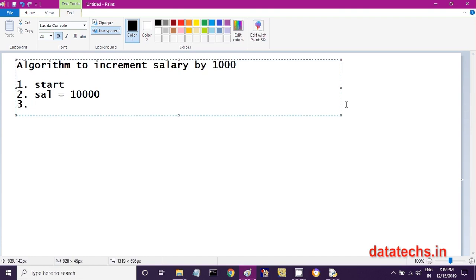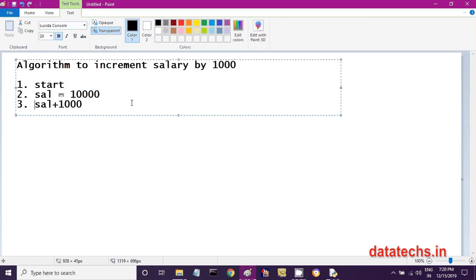Our aim is to increase this salary by 1,000 rupees, so 10,000 must become 11,000. The sal variable holds 10,000, and you want to add 1,000 rupees to it. After adding, you have to store the updated salary back into the sal variable. So the important step is: sal = sal + 1,000.